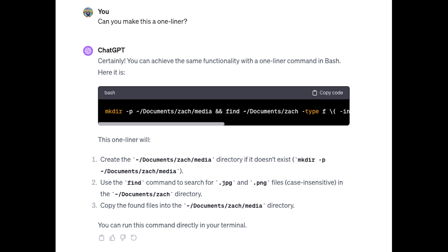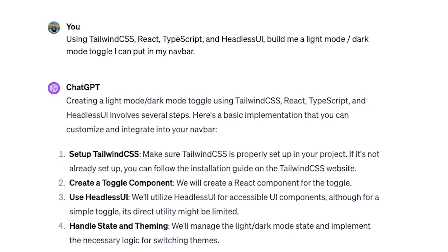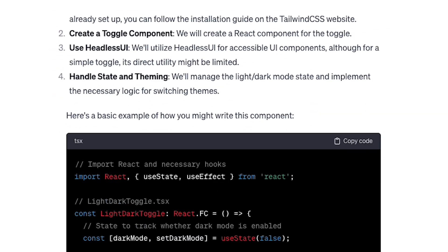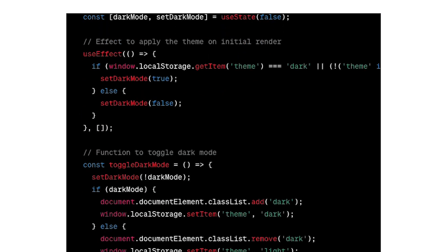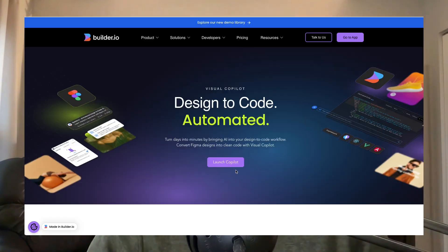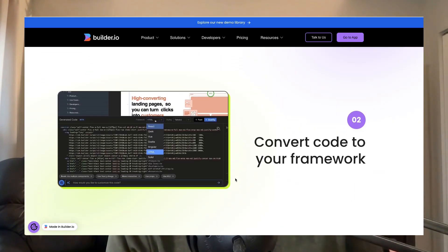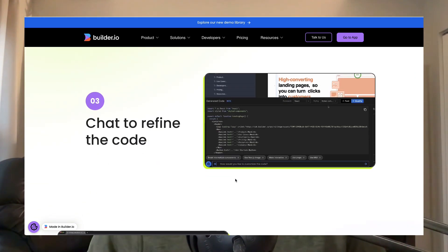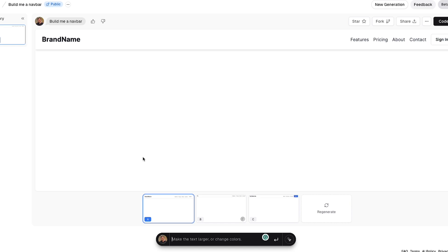Prompt number 11 is great for building React components and other UI-related code. In this example, I'm listing off the specific tech stack that I'm using and asking the AI to build me a UI component with that stack. I often do this to build the initial version of my React components and then go back through and tweak as needed. There are also tons of really cool platforms out there trying to be better than ChatGPT at building these UI components, so I'll put some of those in the description.